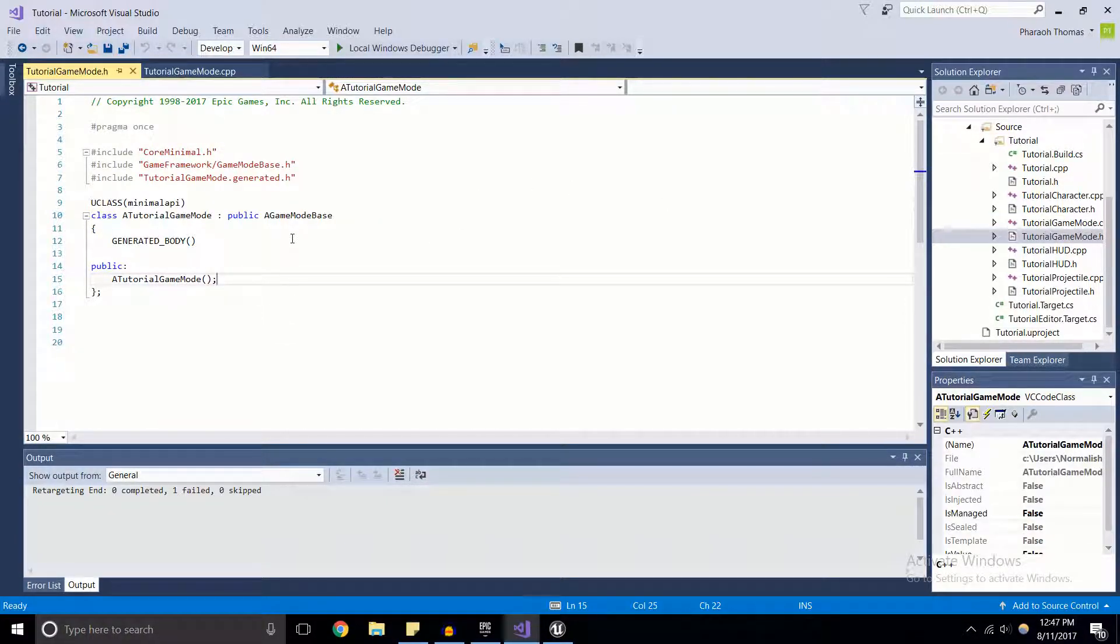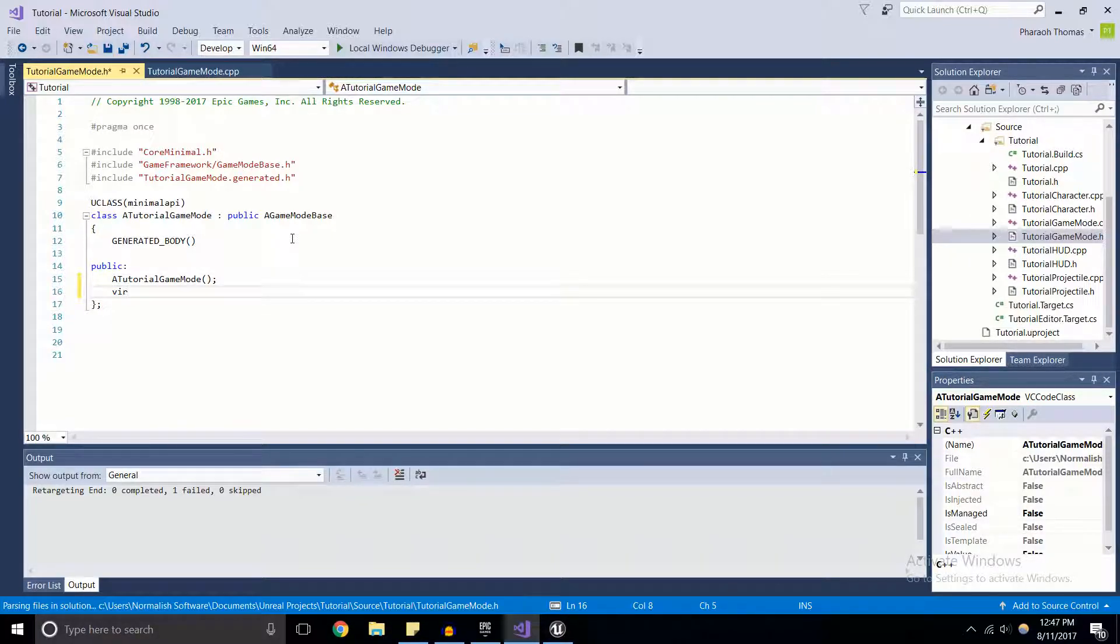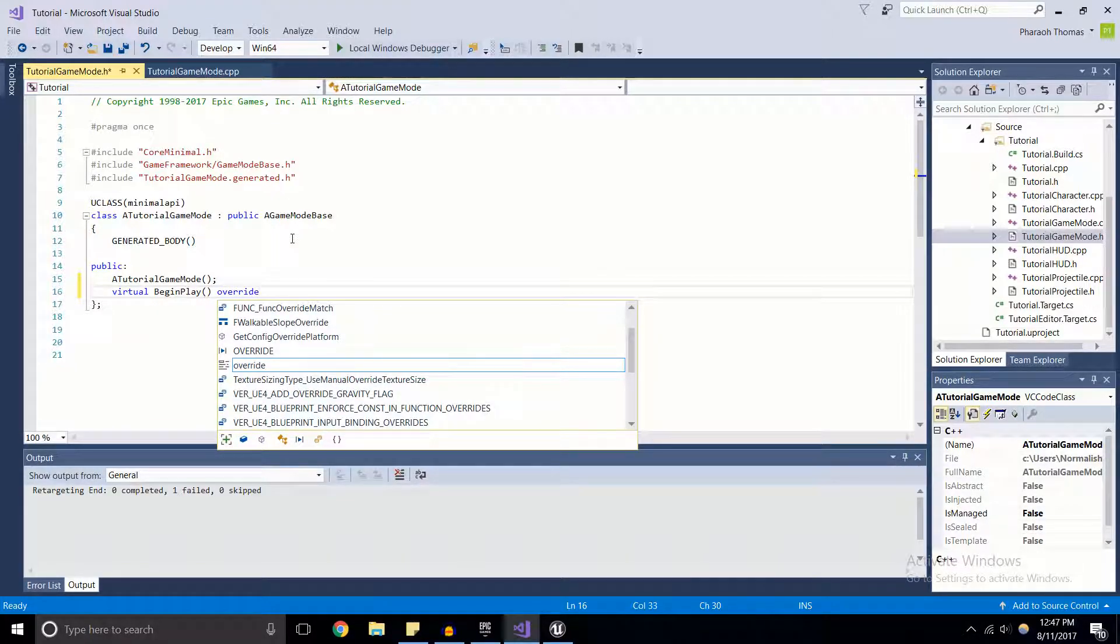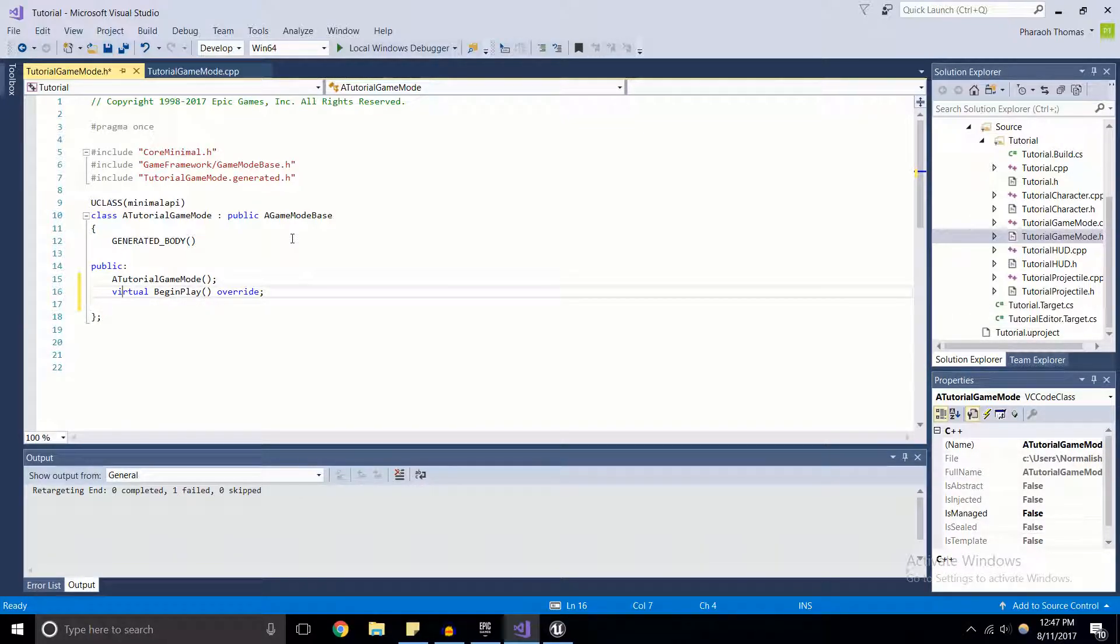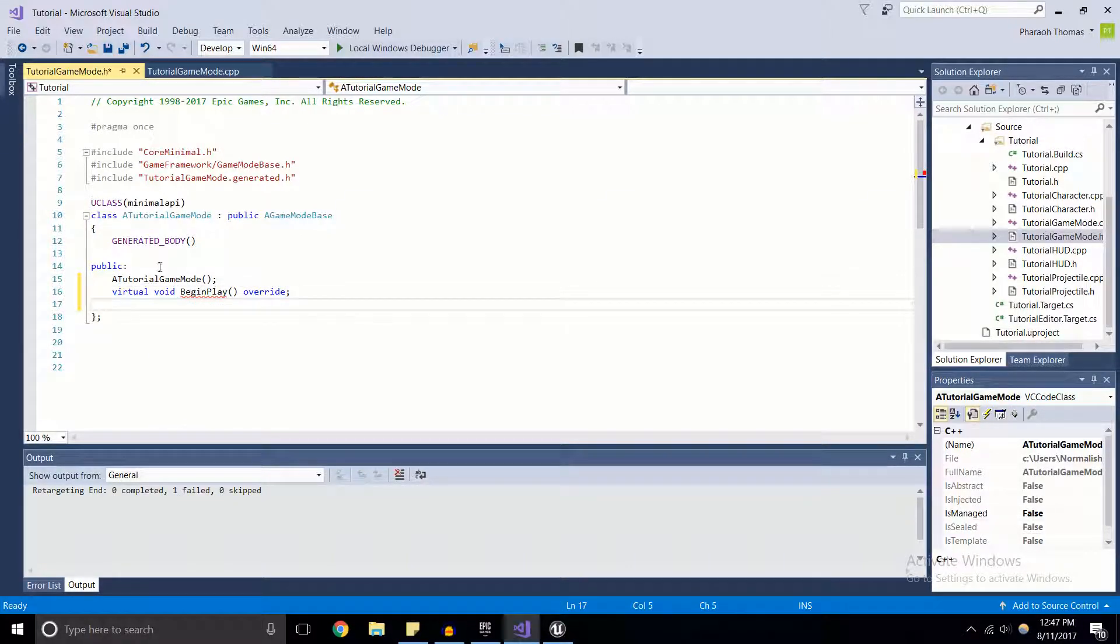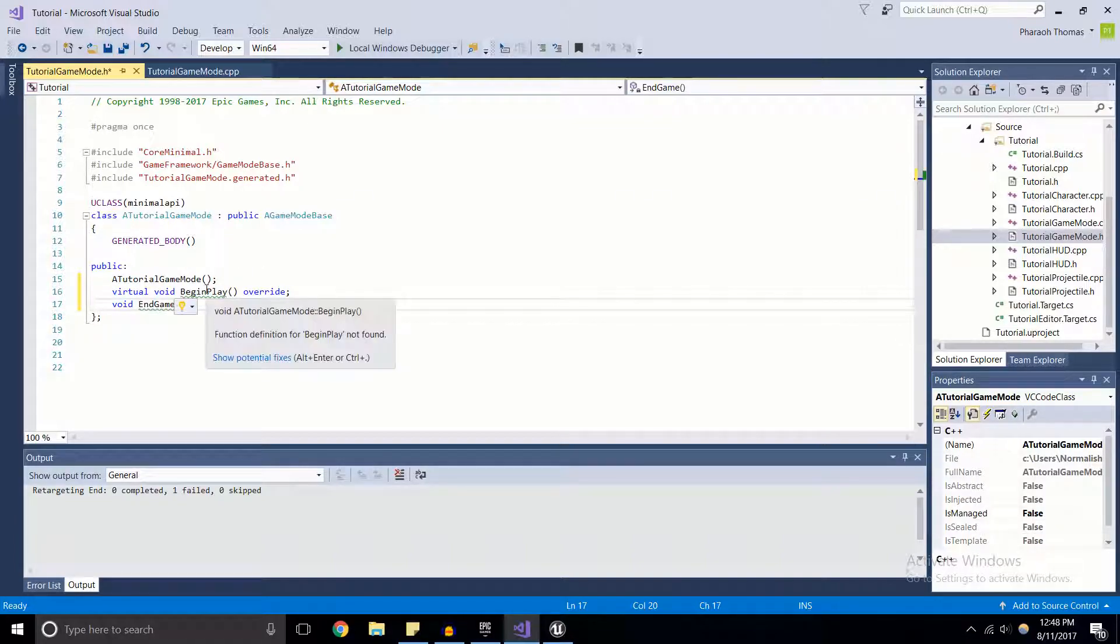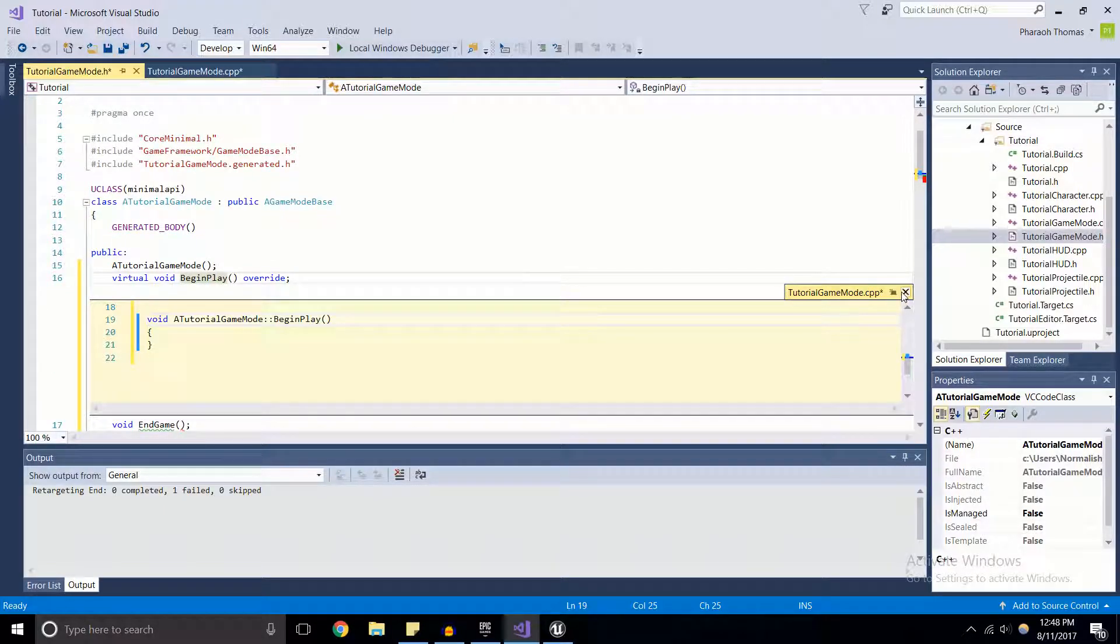I'm going to add a couple functions. We're going to add BeginPlay - if you're unfamiliar with BeginPlay you can check the tutorial in the card at the top right of the screen. We're also going to have a void EndGame function, pretty simple. Let's go ahead and add these functions to the .cpp file.